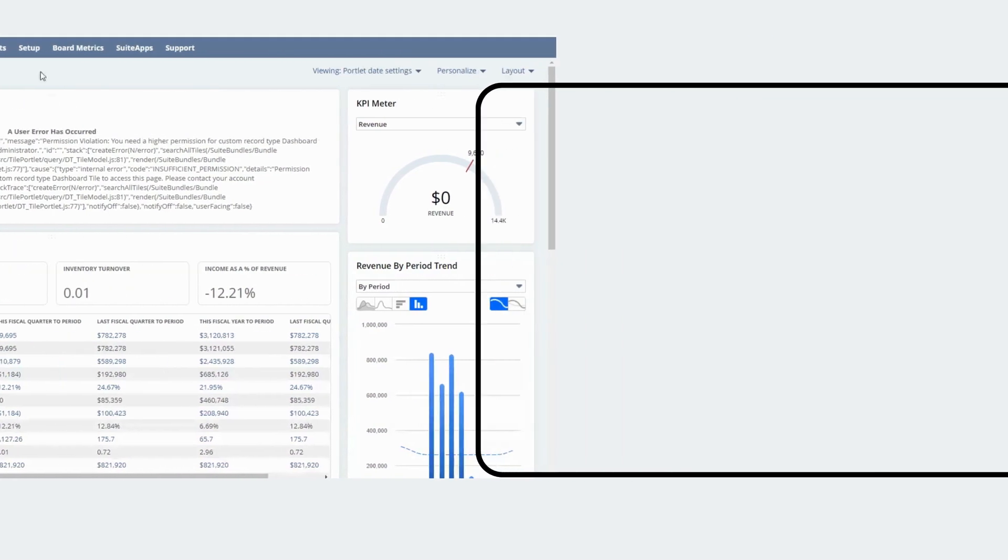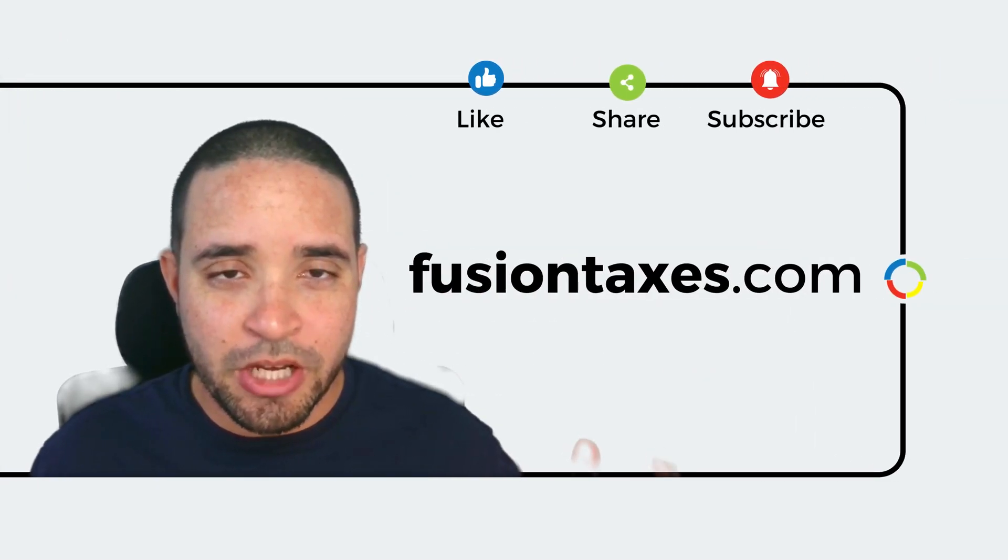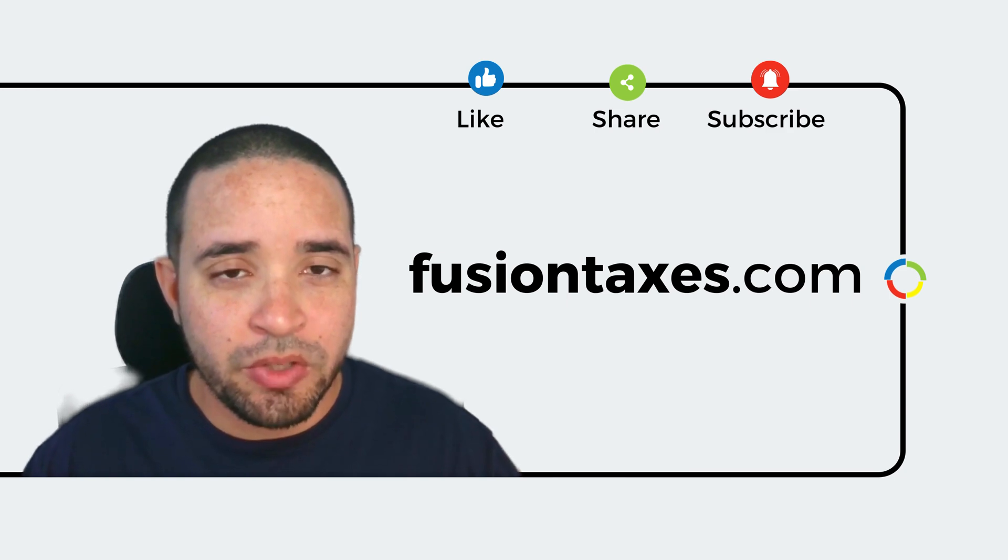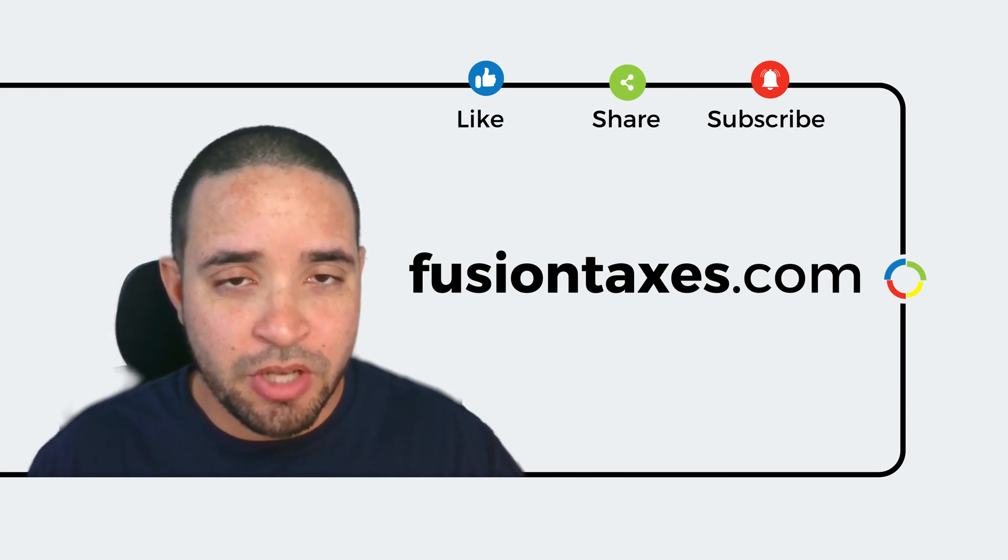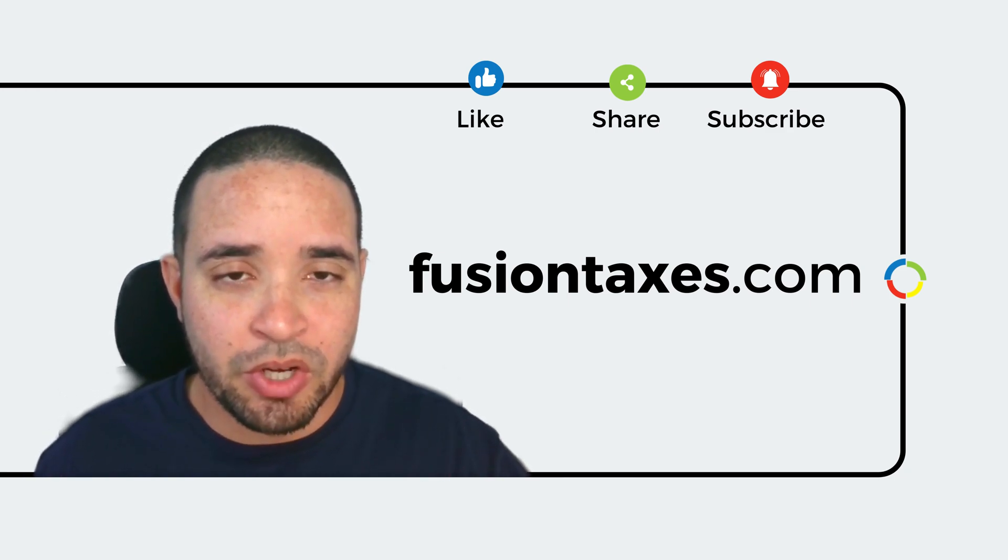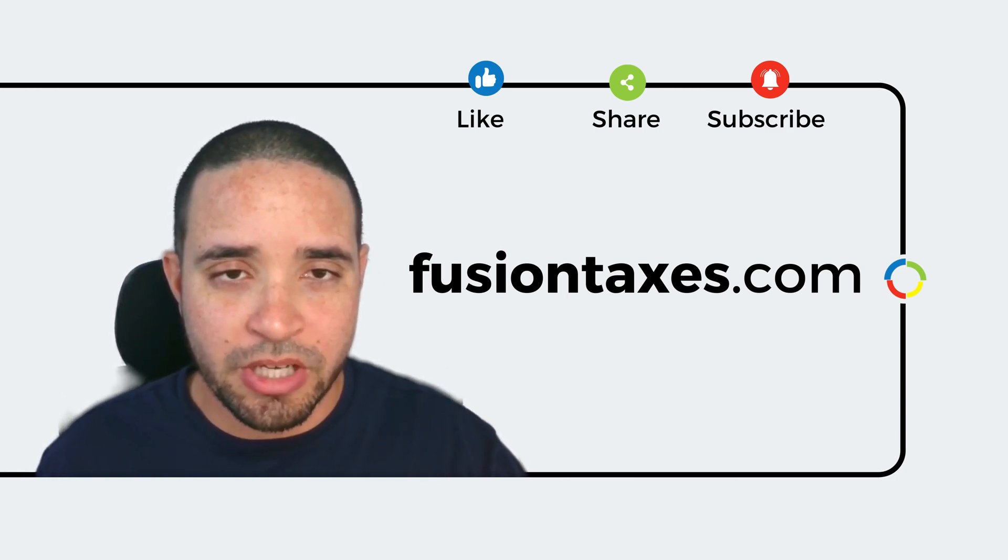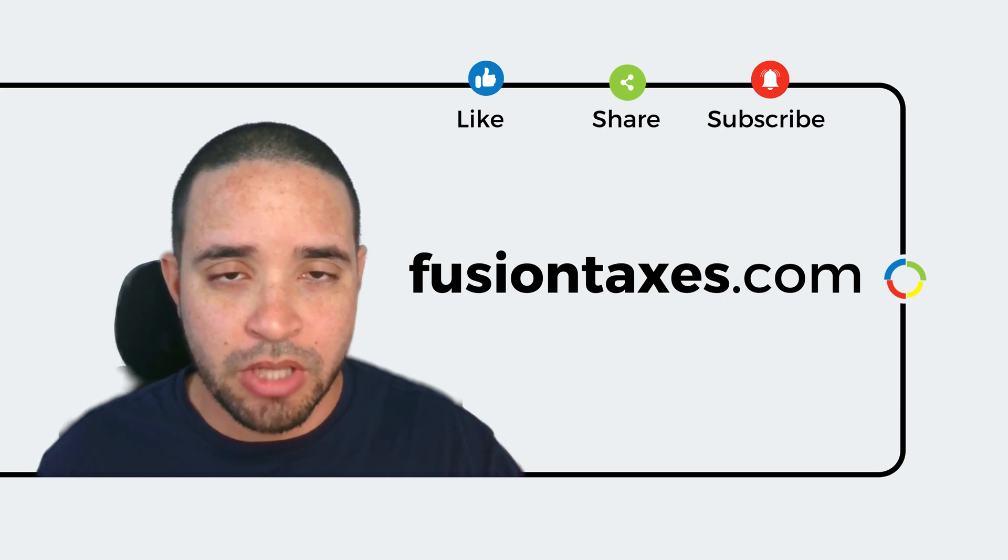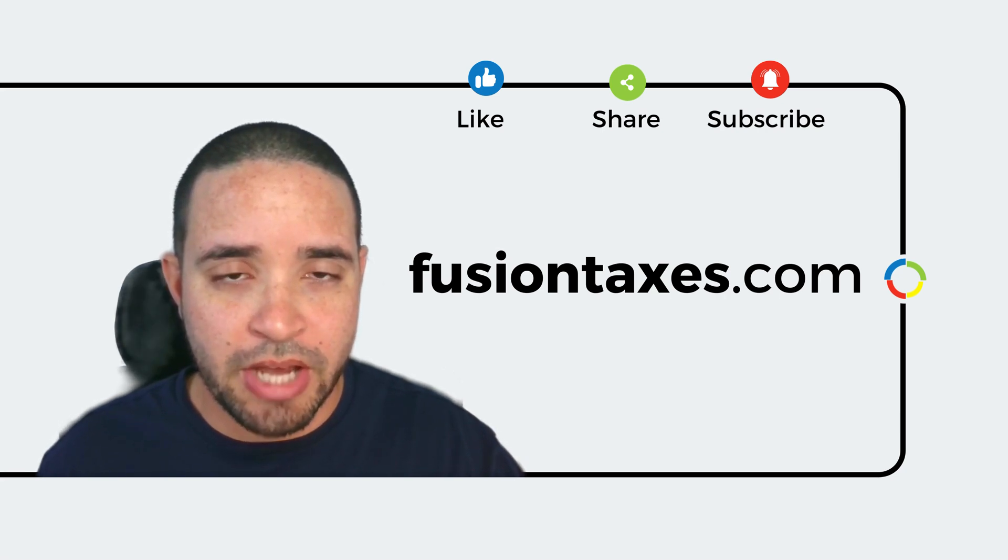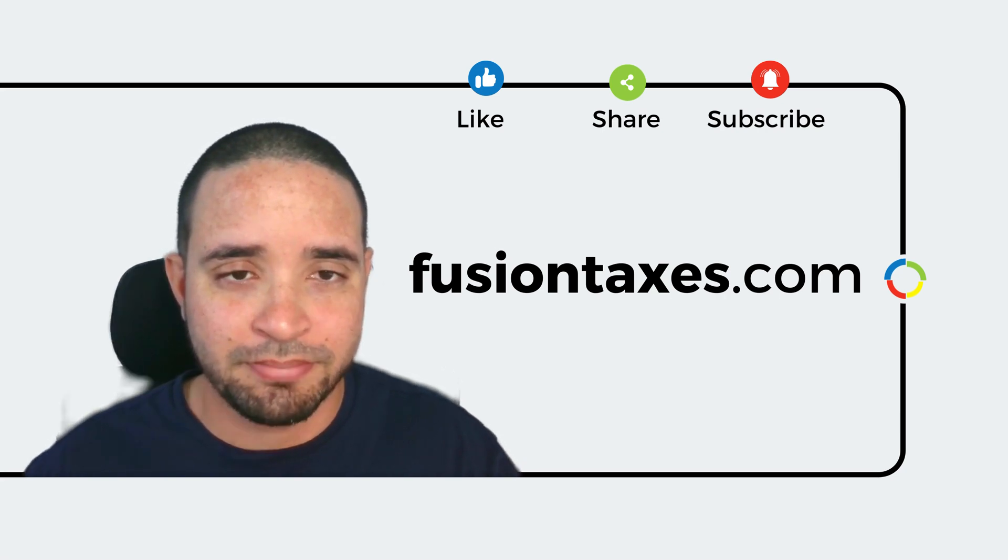Thank you for watching this video. If you found it useful, give us a thumbs up and remember you can also find lots of other accounting software tips at our website at www.fusiontaxes.com.